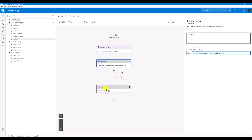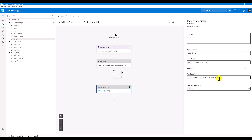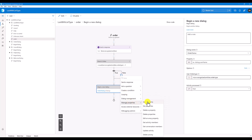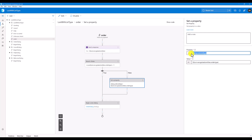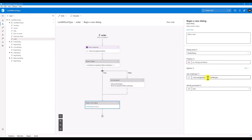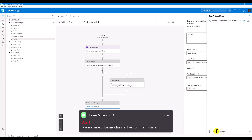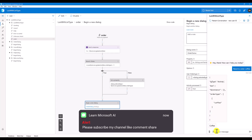For the false case, instead of passing the order type directly, I'm going to assign it to one property. Go to the false branch, manage property, set property to dialog dot selected type, and pass this order type information there. Let's confirm the changes — reset the bot, open web chat, reset the conversation. I'll say 'need to order coffee' — only one entity — and it's working fine.